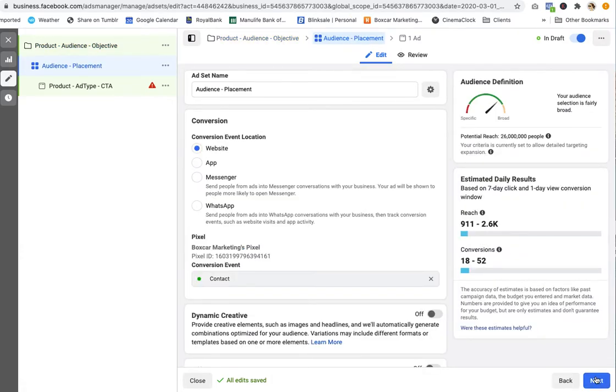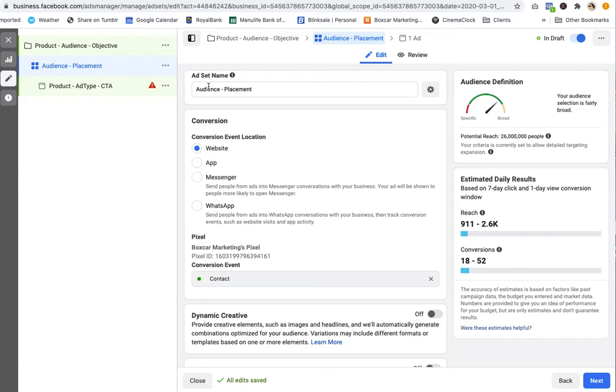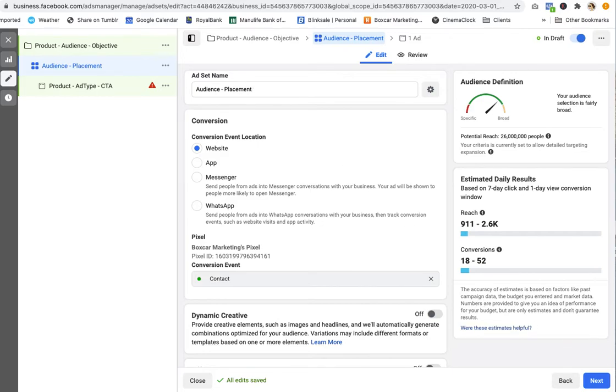For the ad set name, ad set level is where you're often setting up your audience targeting. And so I'll often put in a longer descriptor of that audience. So if it's US 25 plus, urban locations, whatever my kind of descriptors are, I'll put more information here. And then the placement, if I am doing Instagram stories or Facebook news feed, I'll put whatever the placement is here.